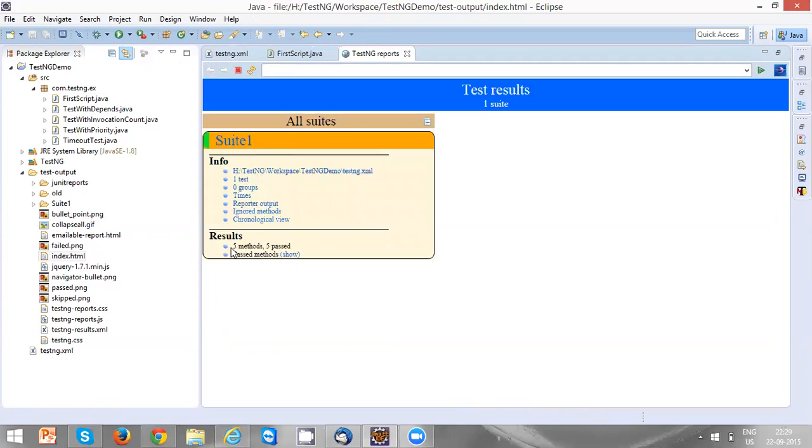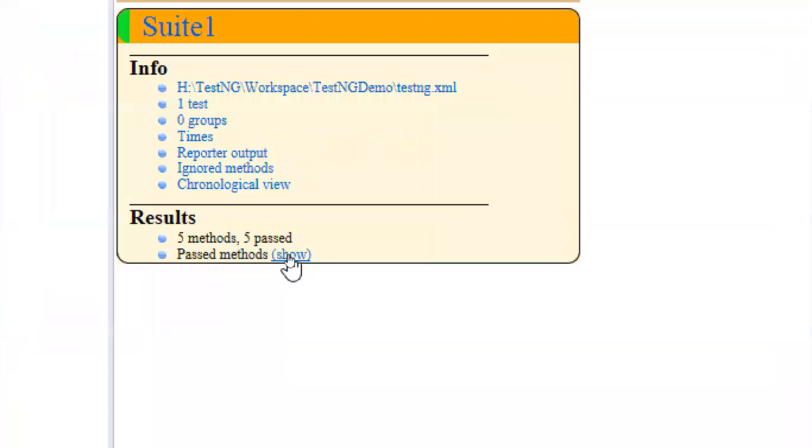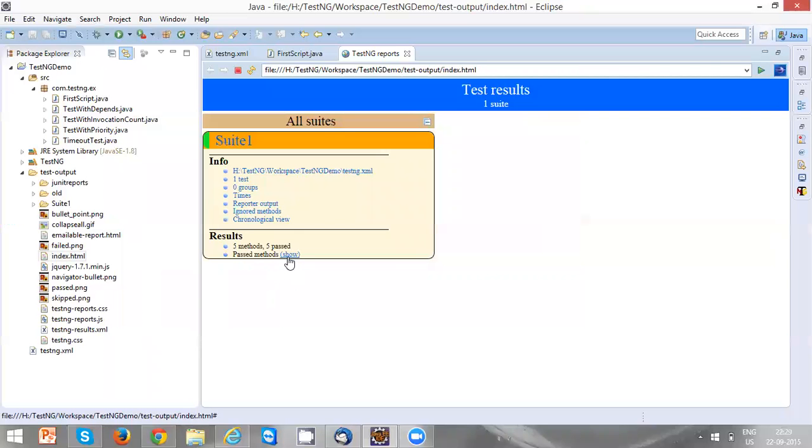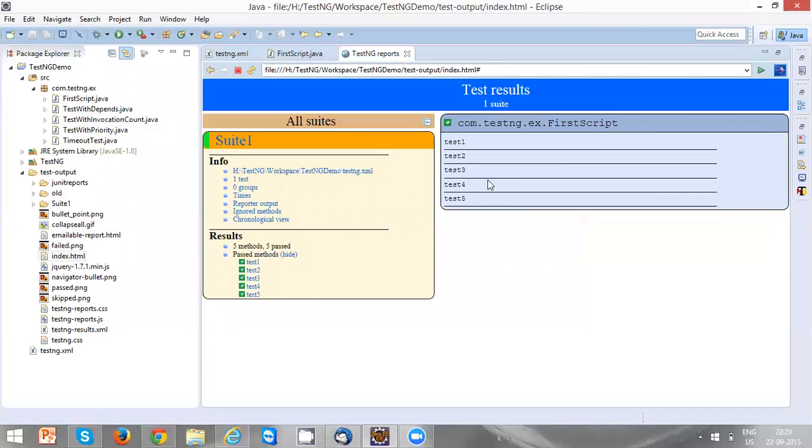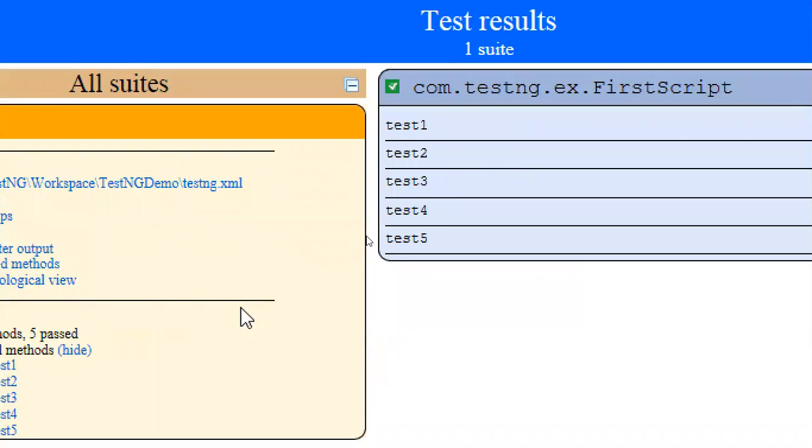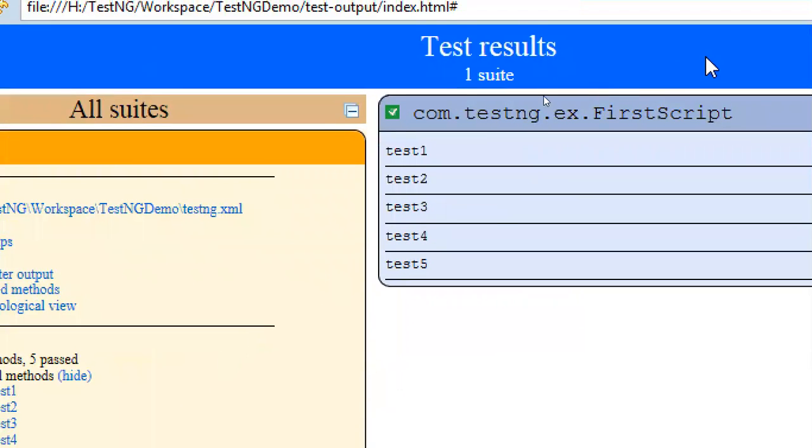Now you can see there are five methods and five are passed. If you want to see the methods, just click on Show, and now you can see all five methods.